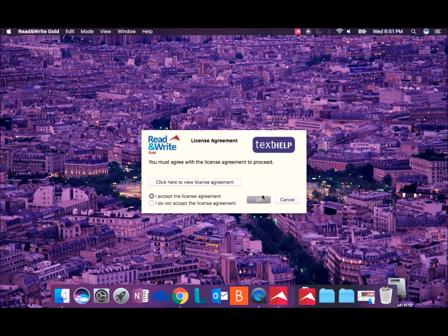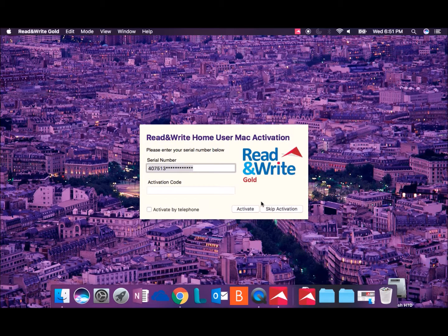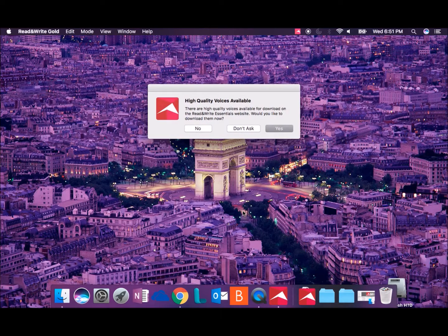The Read&Write activation pop-up will appear. You do not need to enter any information. Simply click Activate.